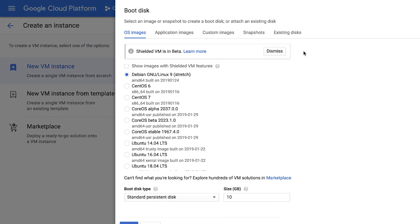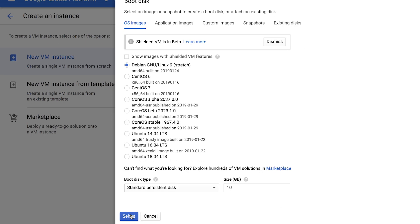The first tab is the OS Images tab. Here, you should choose Debian 9 and then click Select.